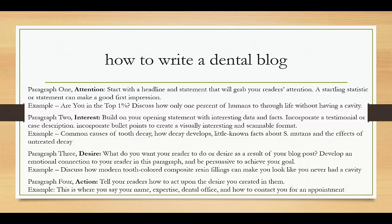I usually recommend incorporating bullet points to make it both visually interesting and scannable, so that they can scan — and once they've scanned two or three bullets they've already raised their interest and now they're reading.